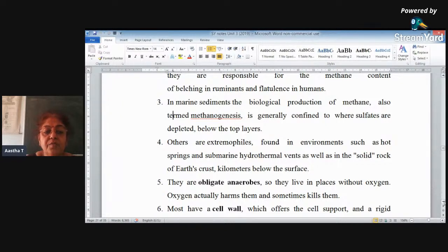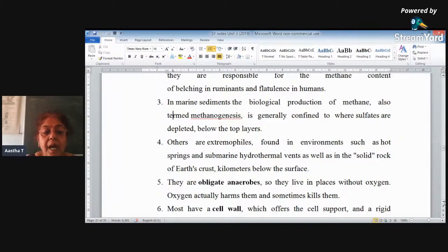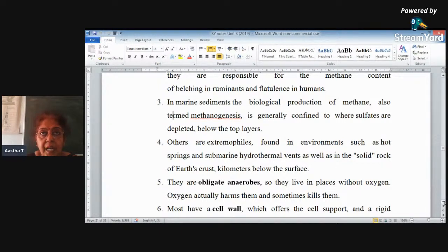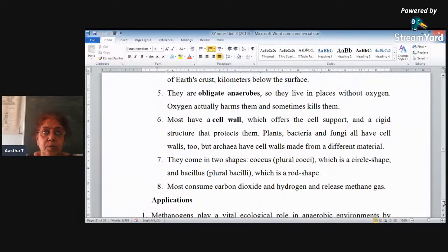Methanogenesis is the biological production of methane using microorganisms like methanogens. Other extremophiles may also be present along with these methanogens. Normally they are present a few kilometers below the Earth's crust. They are obligate anaerobes, meaning they require an environment which is totally free of oxygen. If oxygen is present, they will be destroyed. That is why they are known as obligate or strict anaerobes.